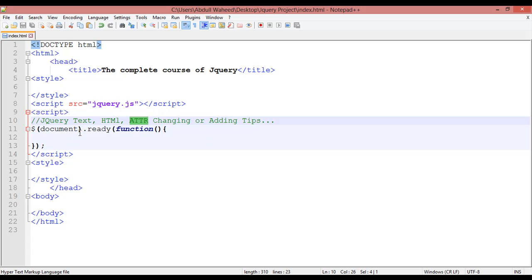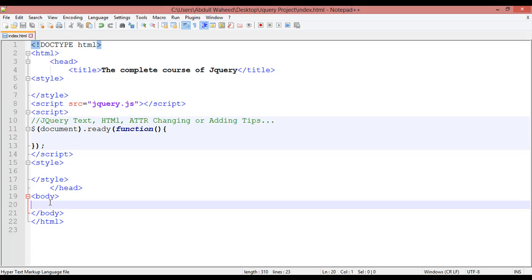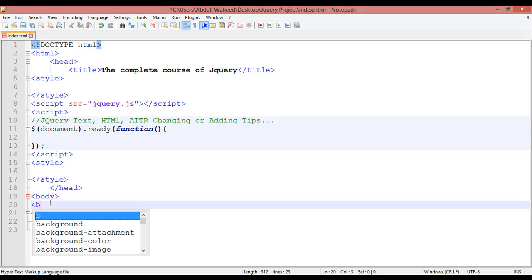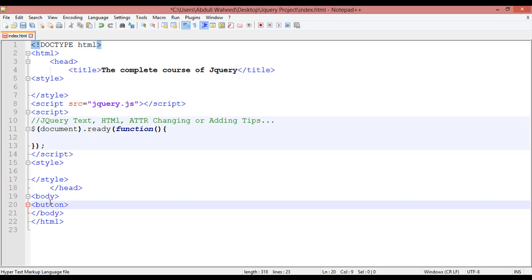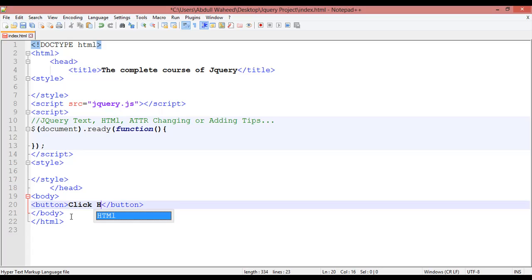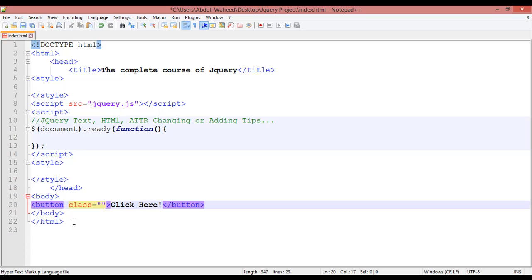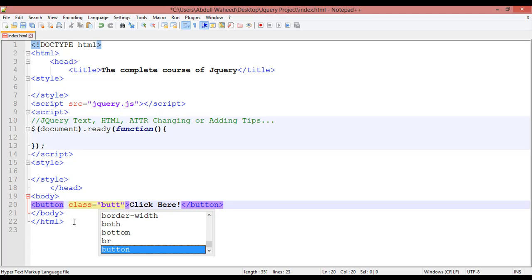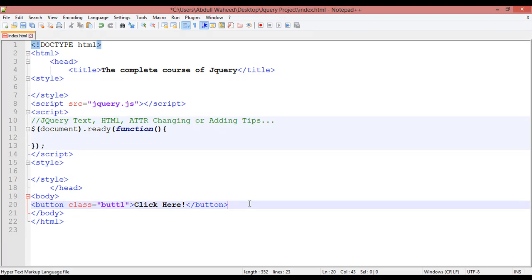This is the basic syntax you can see here. Inside the body tag you are going to insert a button — button start, button close. Inside this you can write anything, for example 'Click Here'. You can assign an ID or class; I'm just creating a class here and giving it a name like 'btn1'.